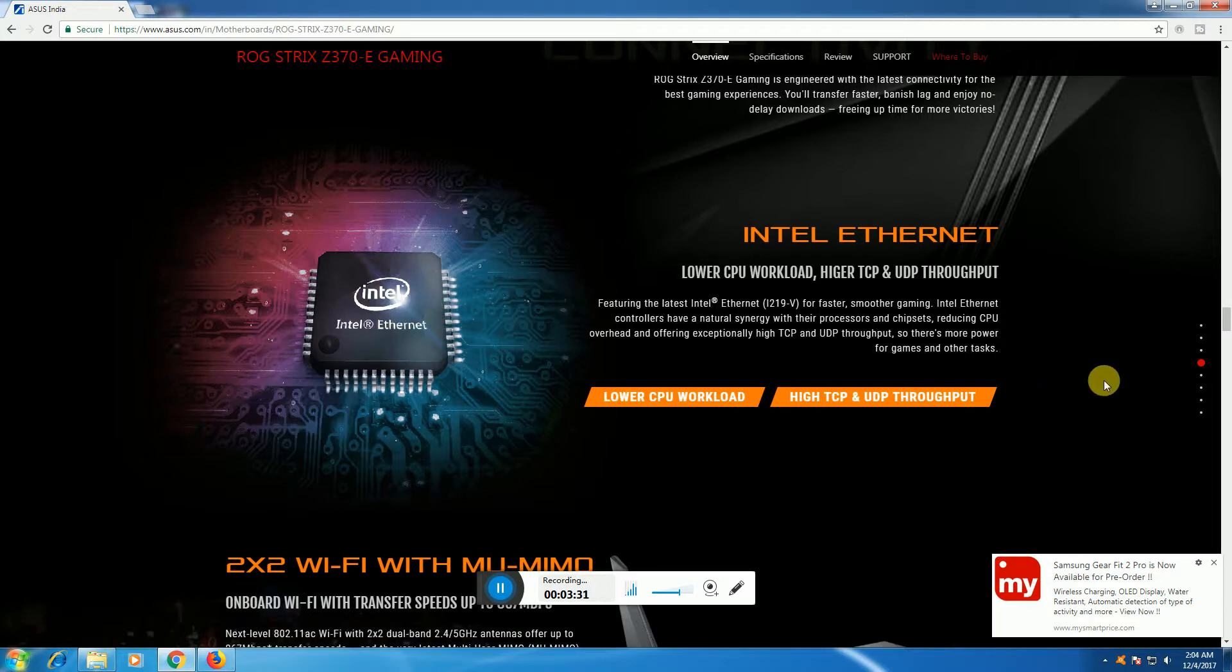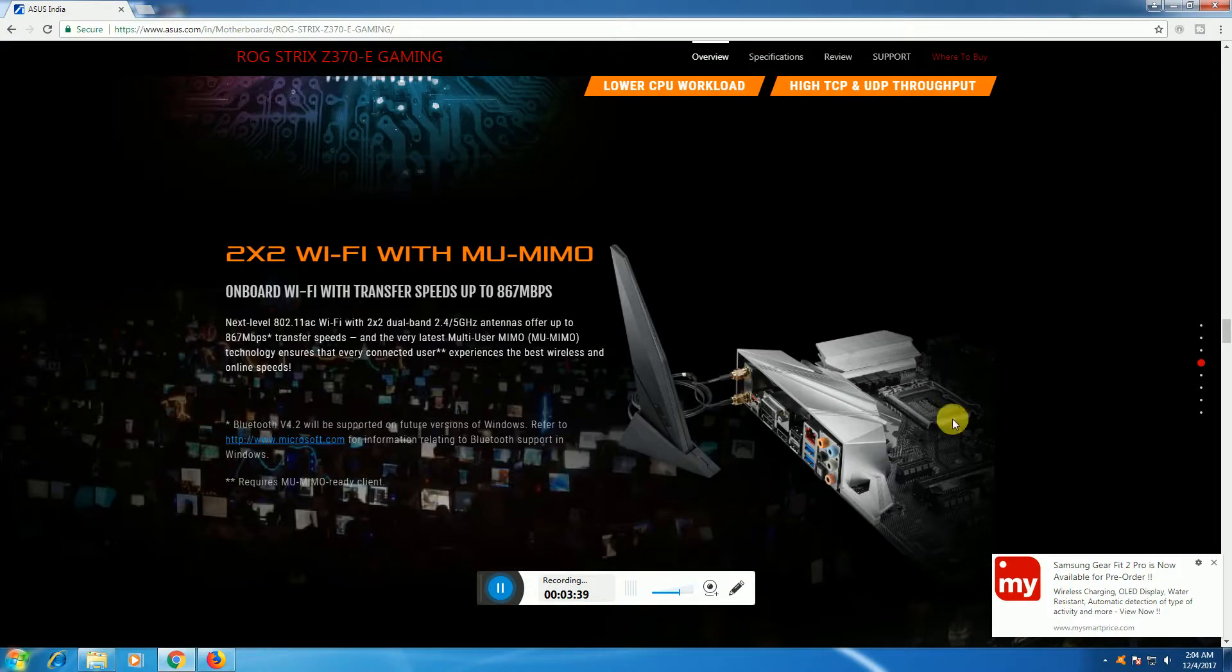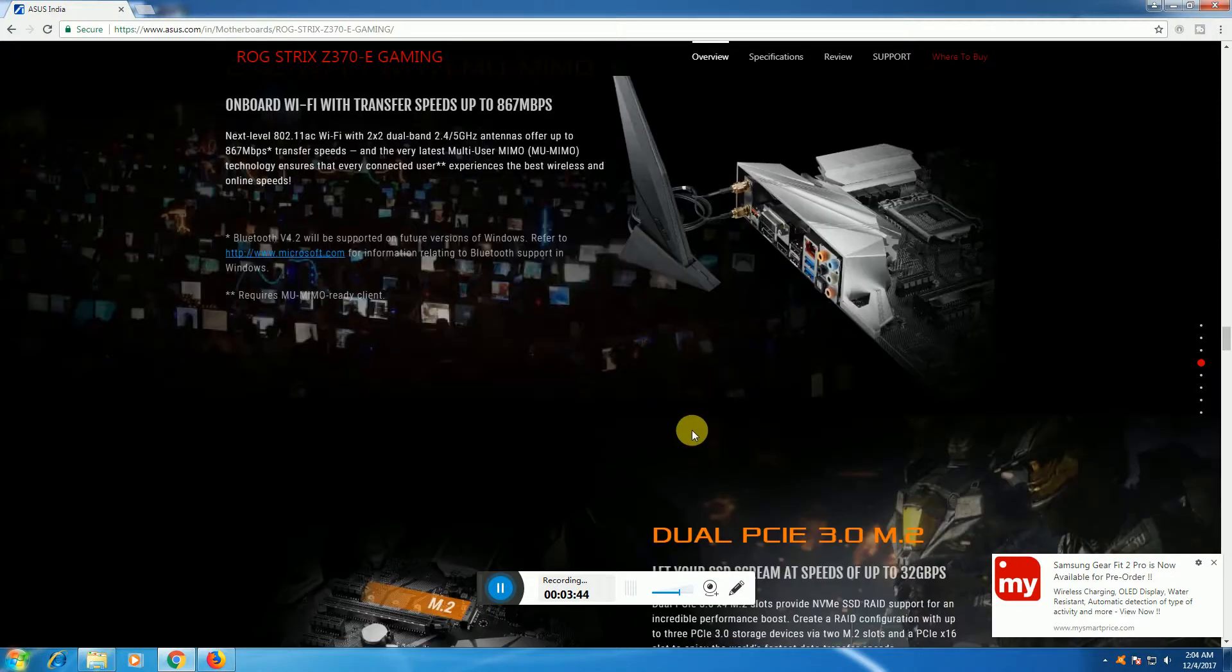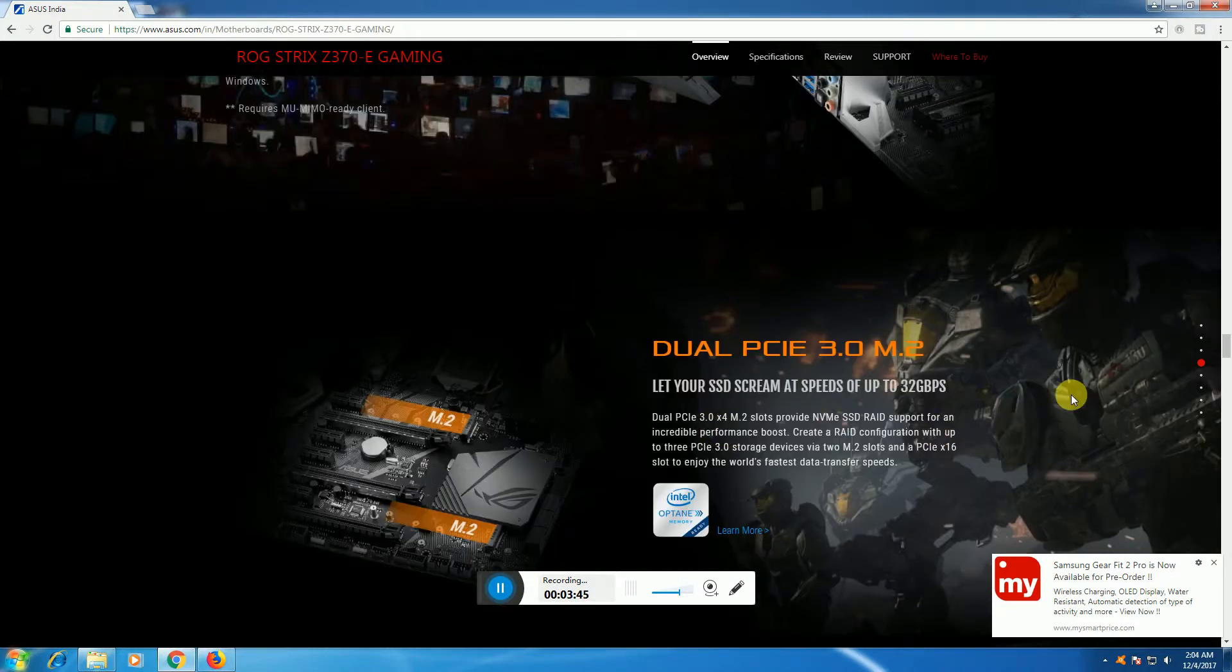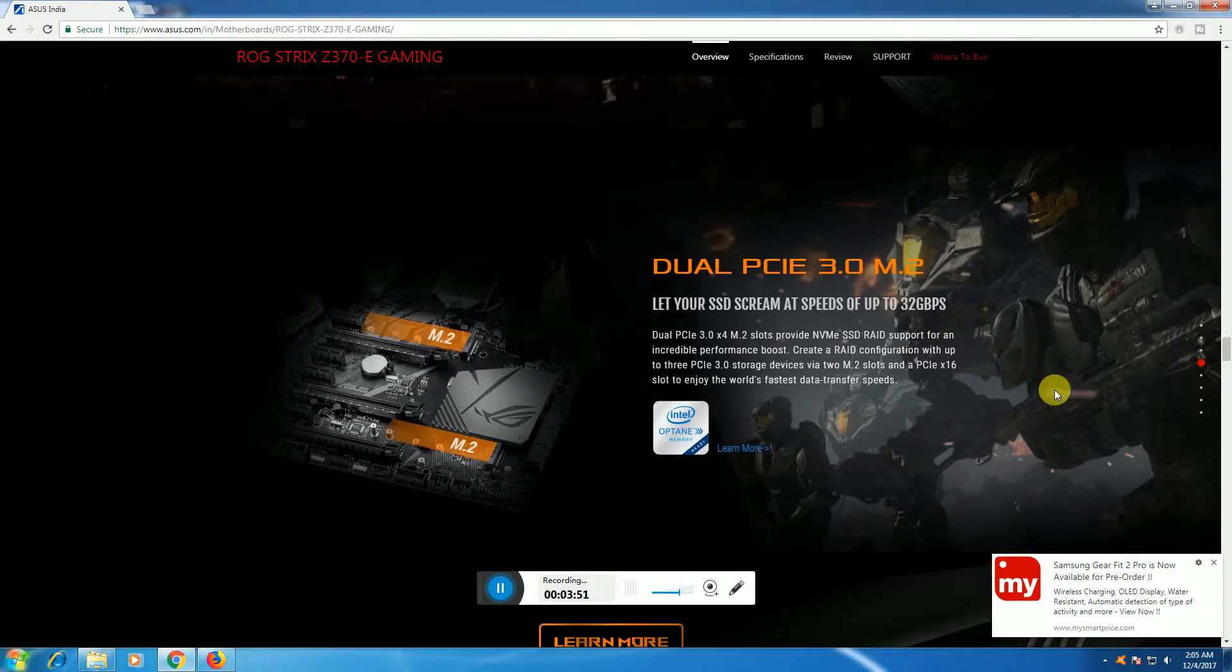Lower CPU workload for TCP and UDP transport. The 2x2 WiFi with MU-MIMO has WiFi sockets and included connectivity cables. Dual PCIe 3.0 M.2 slots are available.